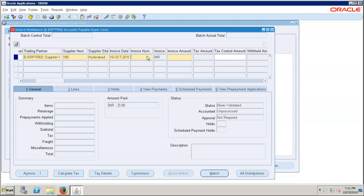We get invoices from the supplier. The invoice number printed on that supplier invoice is what we must enter here — for example, 1111. We enter the supplier's invoice number because if there's an issue tomorrow, the supplier will ask for the invoice number. If you enter your own number the supplier cannot understand it, so always enter the number shown on the invoice received from the supplier.